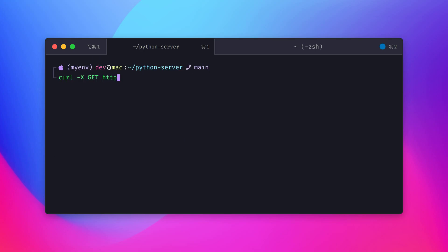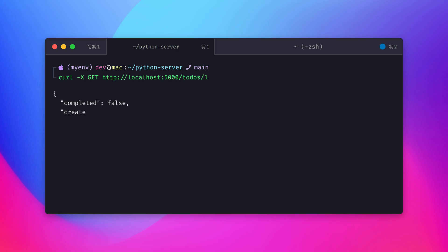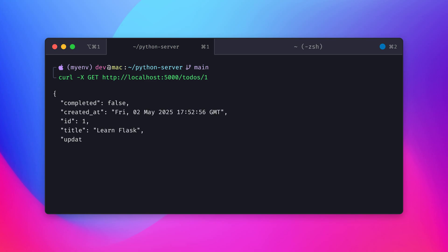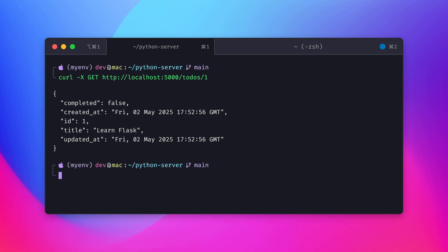Now we can test the GET /todos/<id> route by specifying the ID of the to-do item we want to retrieve. The server should respond with a JSON object containing the details of that specific item. In this example, we queried the to-do item with ID 1, and you can see the response from the server which includes the expected details.